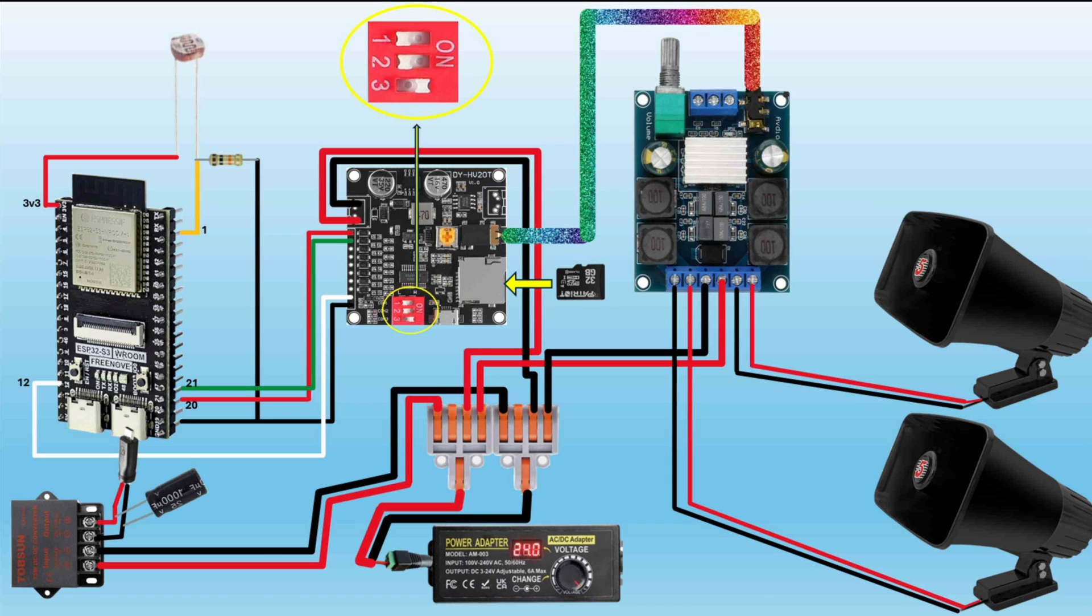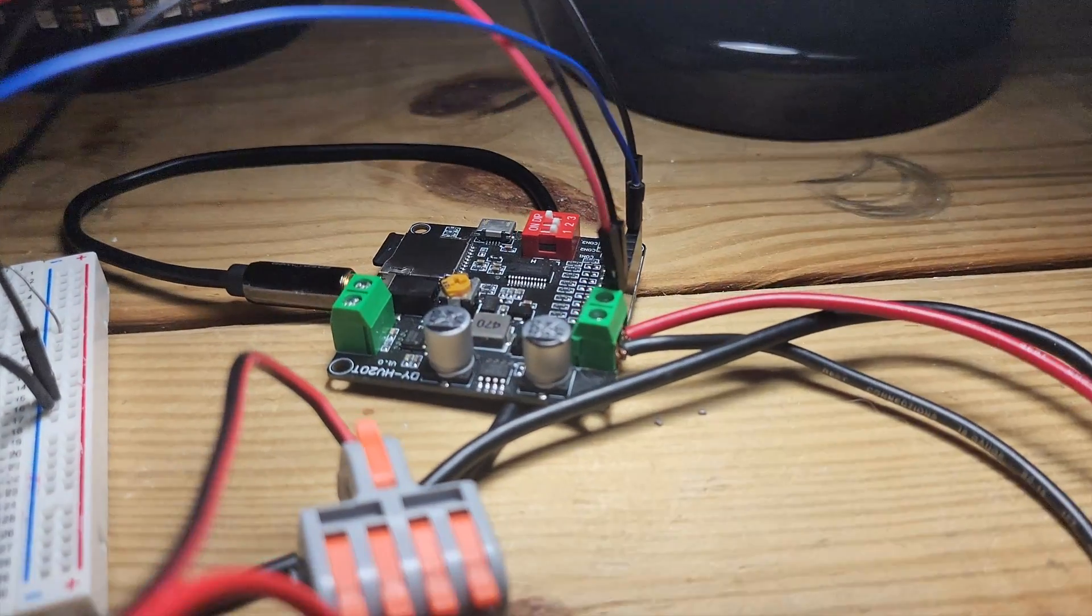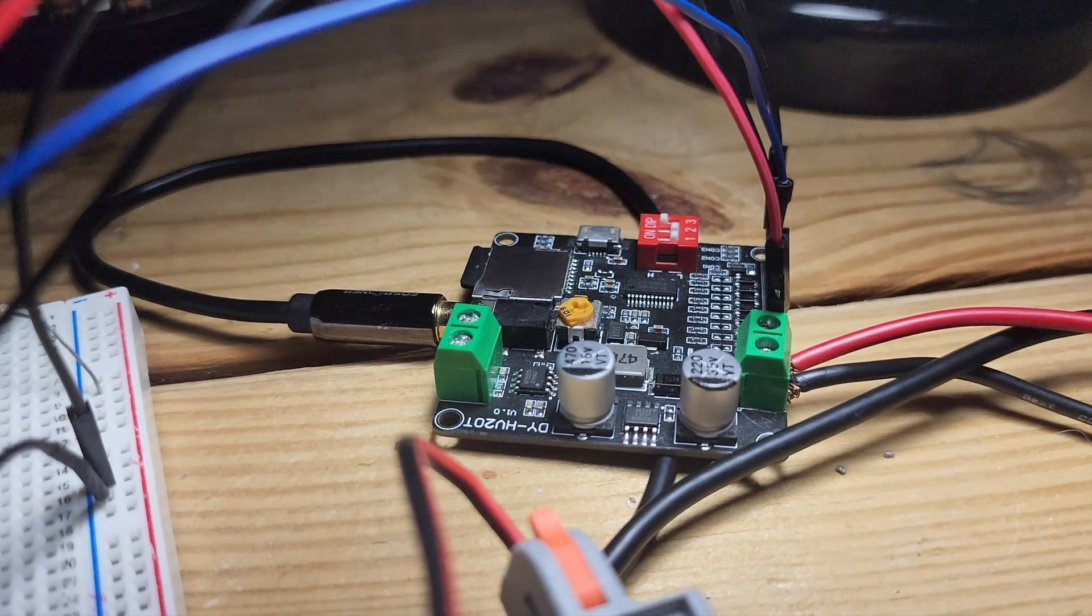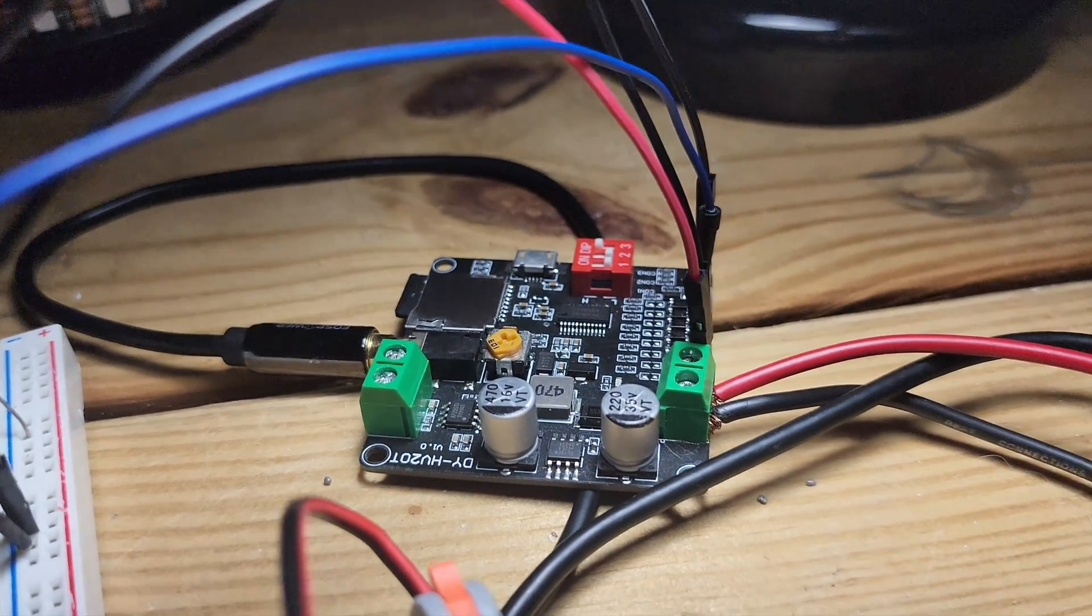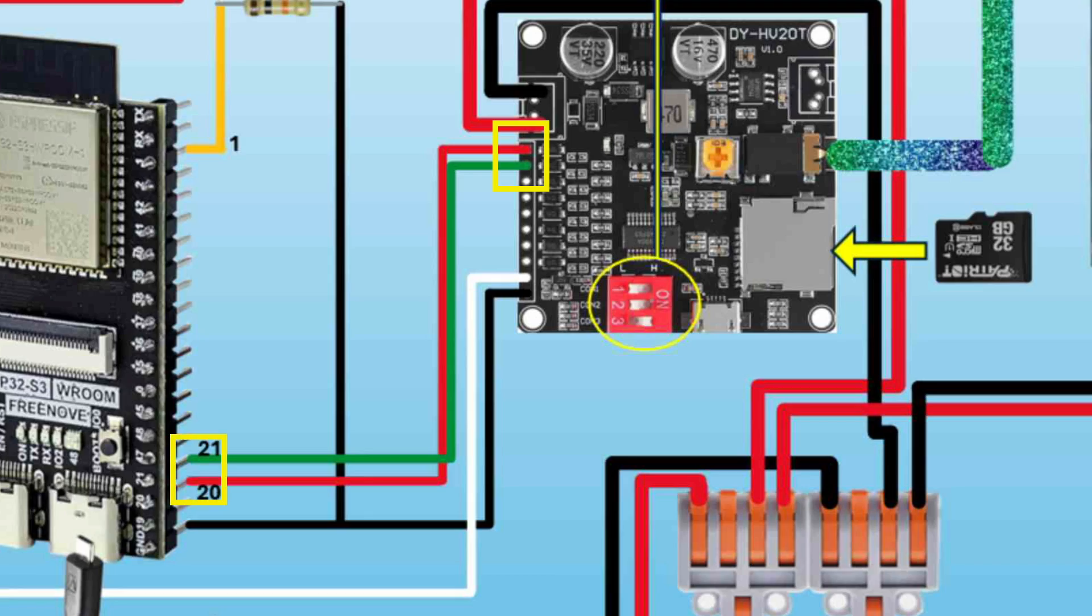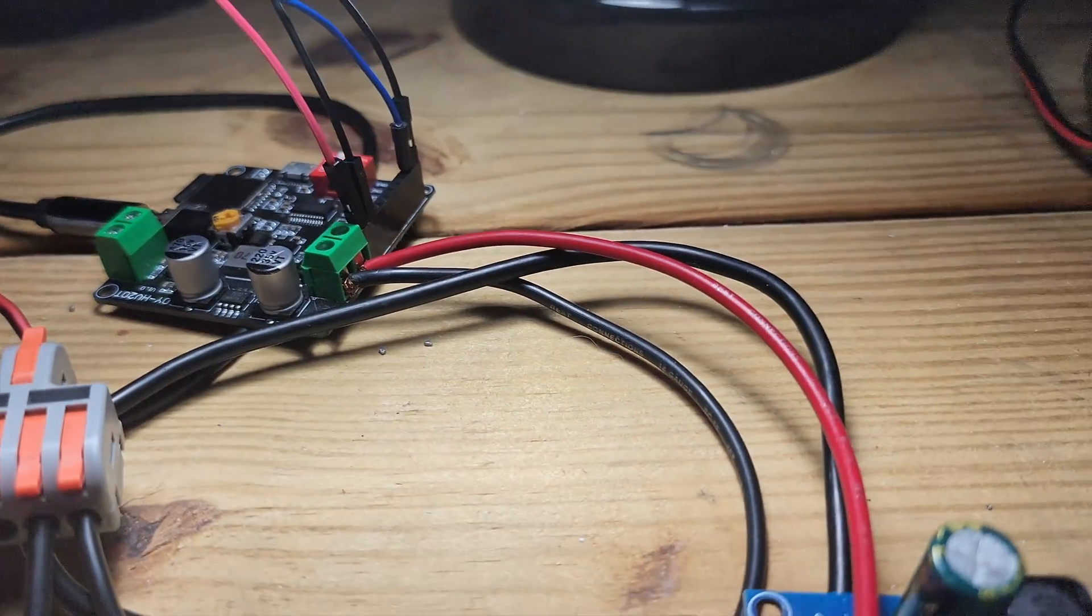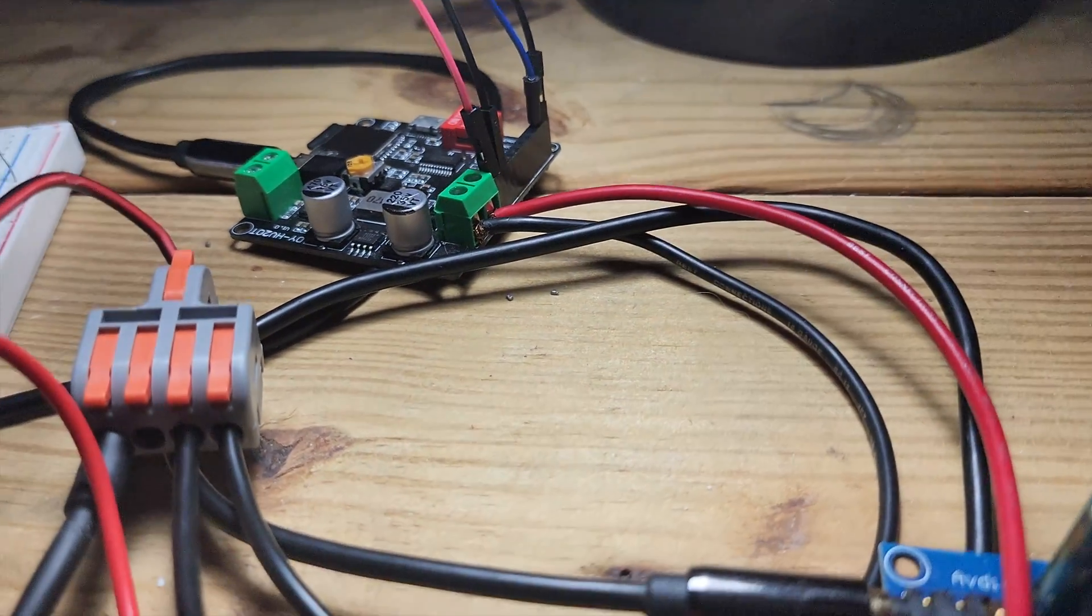For the mp3 player board, you can see that the dip switch configuration is one and two off, three is on. The 3.5 millimeter audio cable is connected to my amplifier board. The TX and RX pins are connected to pins 20 and 21 on ESP32. The busy pin is white, and it's connected to pin 12 on ESP32, and then ground is connected to ground.